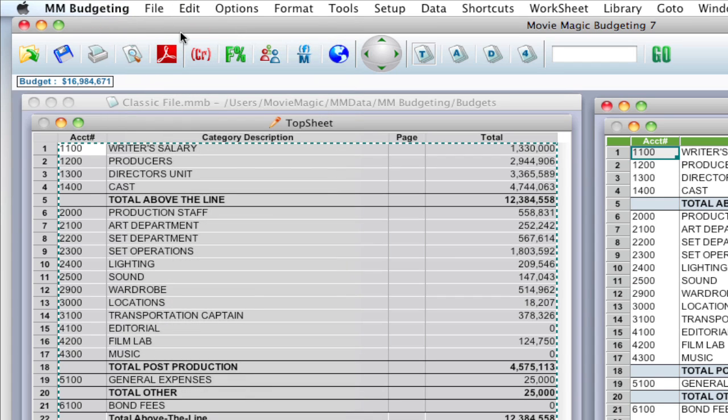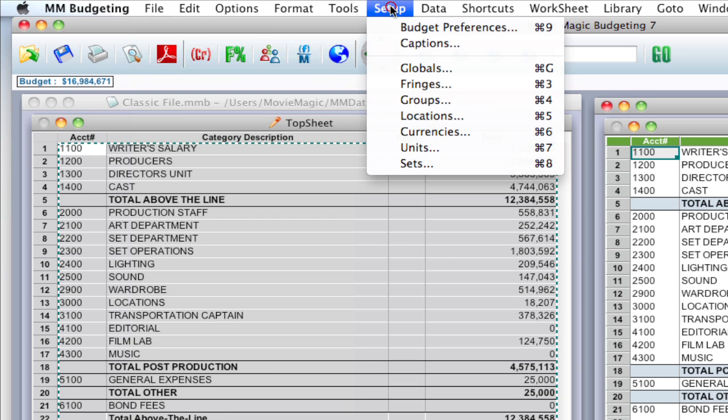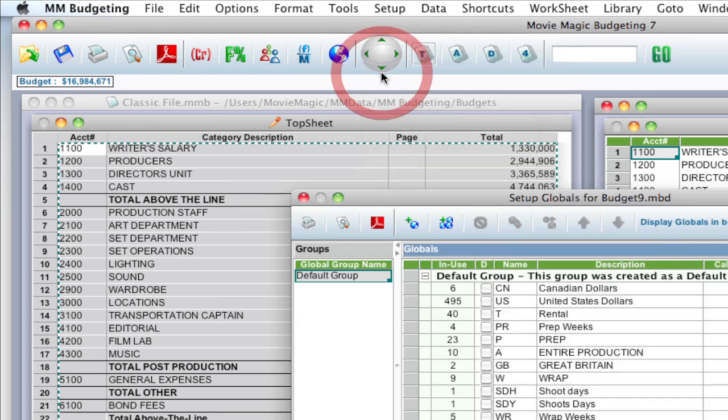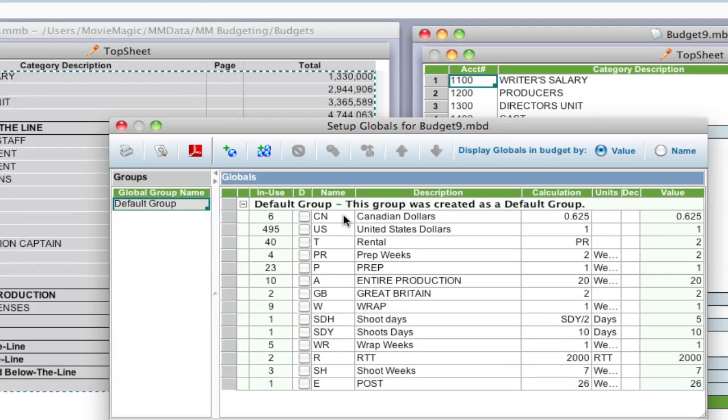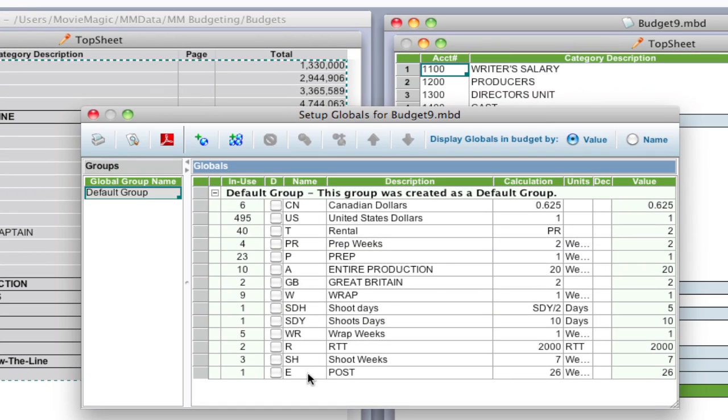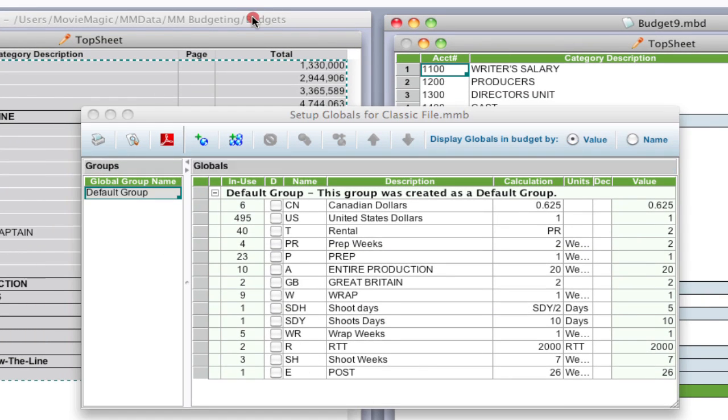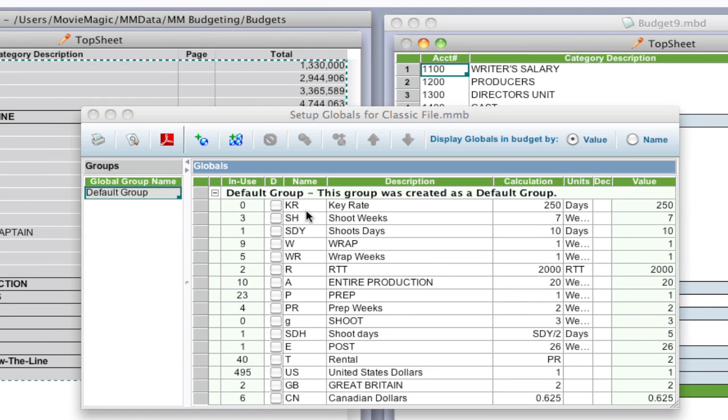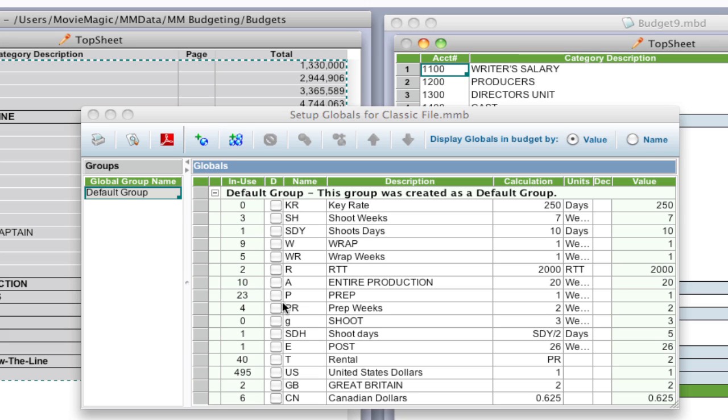Now one thing you may notice is if you go up to Setup, Globals, the globals are in one order here. If I click on my original budget, they're in a completely different order. And this may be an order that I really want. Well, let me show you how to redo that method and keep the order of your globals. Because when you're pasting, it populates the globals table by the globals that it encounters within the budget, which may be different than how you set them up.